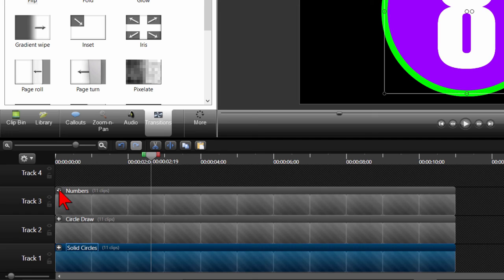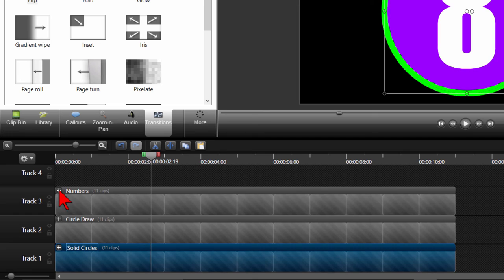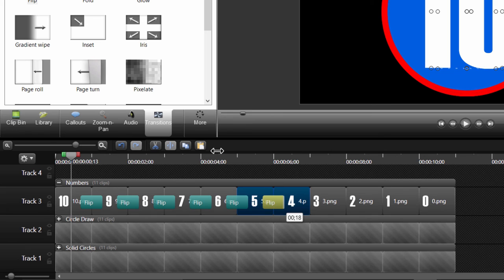Let's also go up to our Numbers group, expand it, and add the same flip transitions between each transition at 18 milliseconds to match the other transitions. Now let's see the full effect.